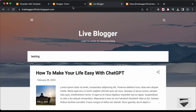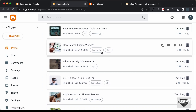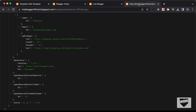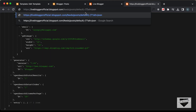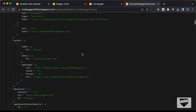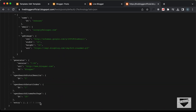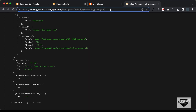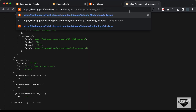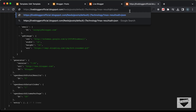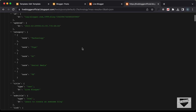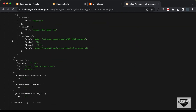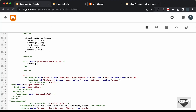We can also limit the number of results. I'll switch to the label 'technology', which has five posts. Adding the parameter 'max-results=3' to the URL (with an ampersand before it), and pressing Enter, the entry array now shows just three items. We'll use this URL in our script.